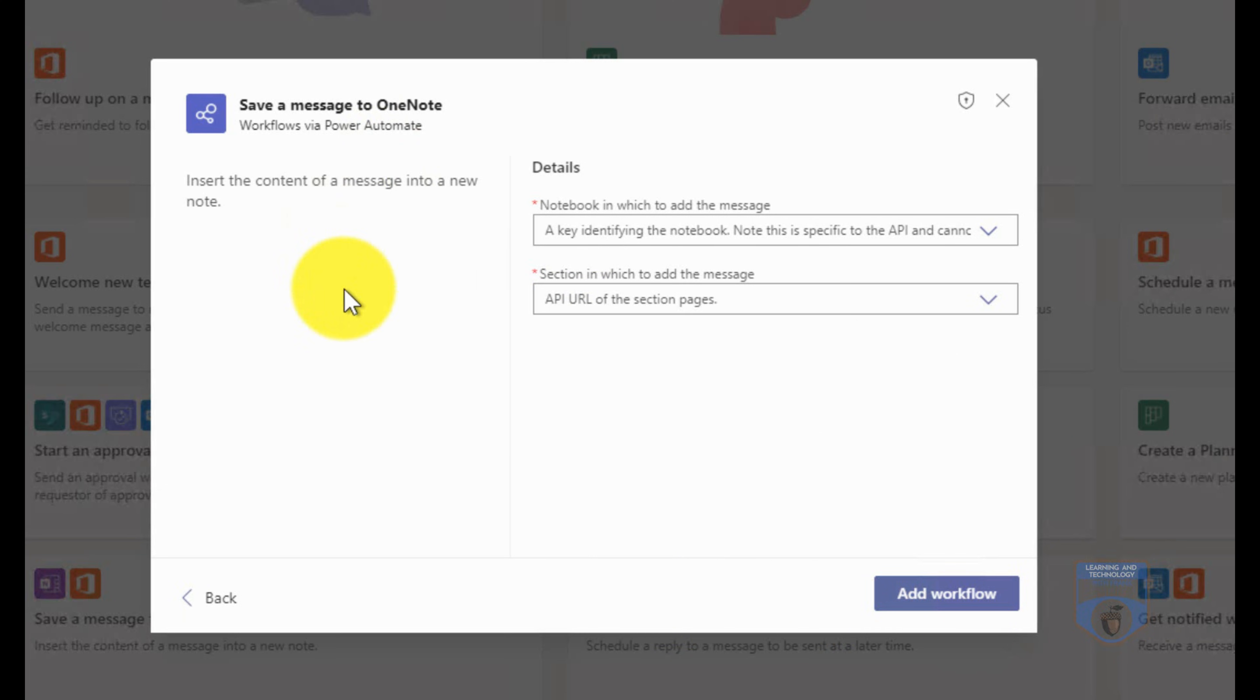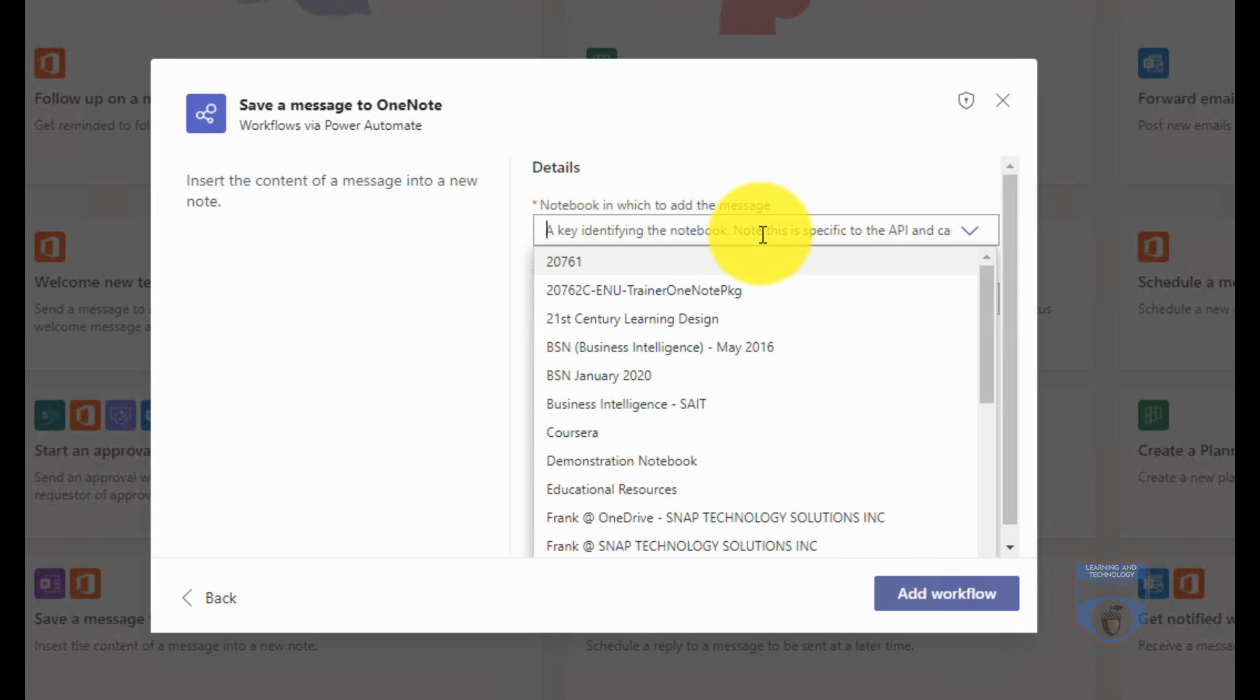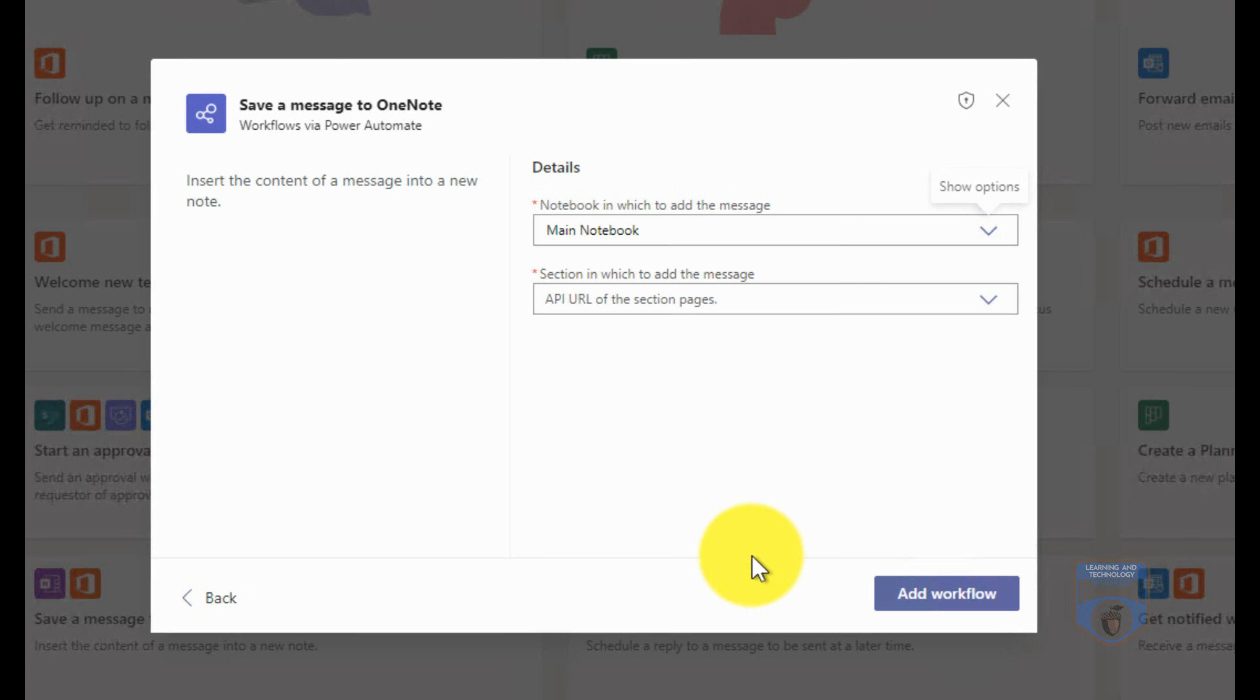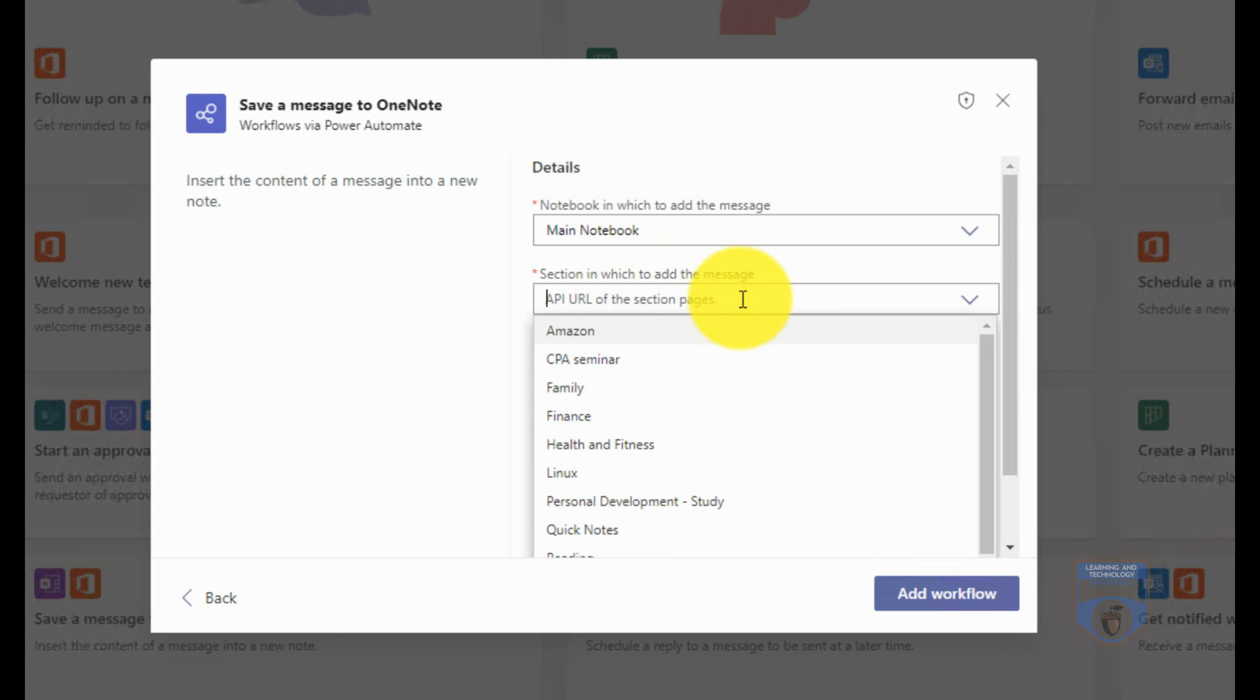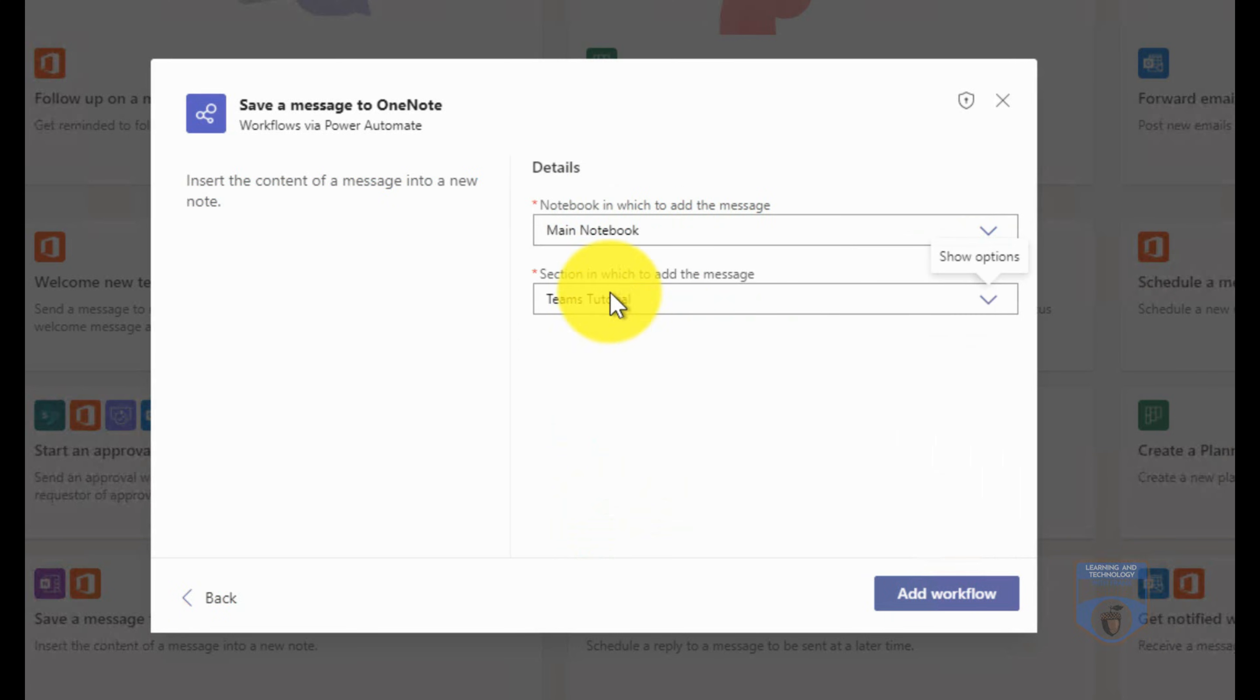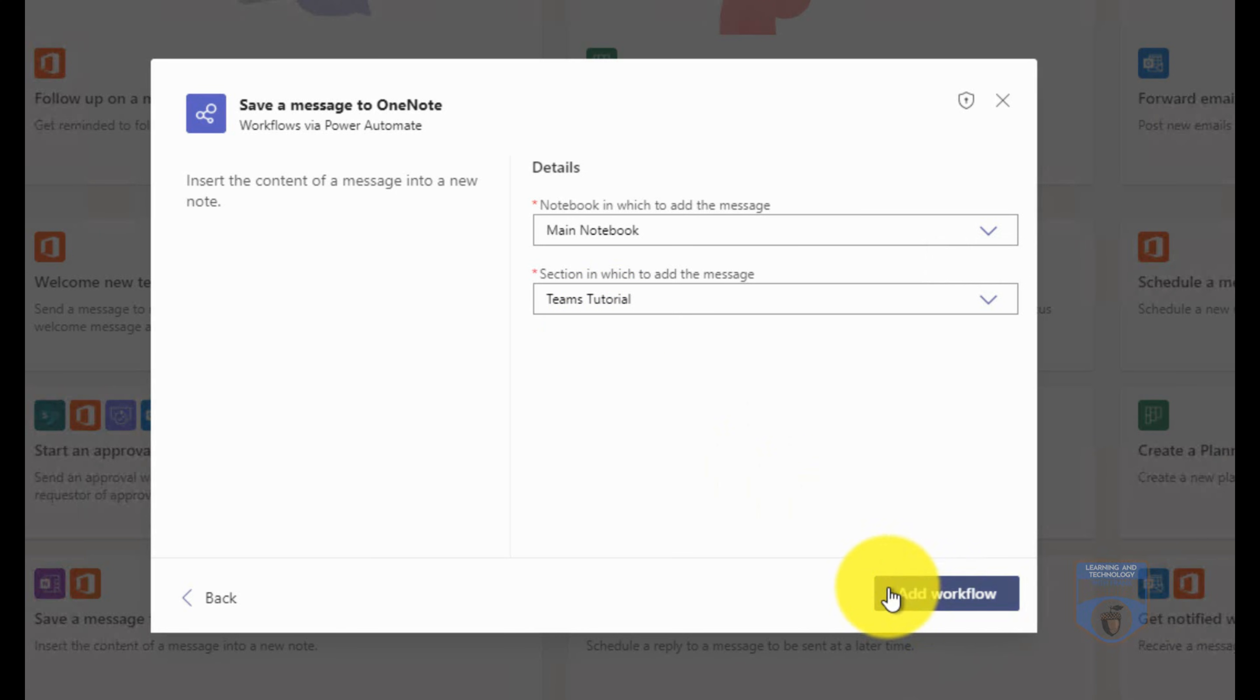And now it's going to ask a little bit more complex information. It's going to say well when you run this workflow, what notebook do you want to go to? In my case, what I want to do is go to my main notebook. And it says okay, what section do you want to go to? And it'll go through and because I'm logged in, it knows what those sections are. So in my main notebook, the Teams tutorial, I'm going to put this in and have the ability to put a message in there. So I'll add the workflow and I'll demonstrate this to you.